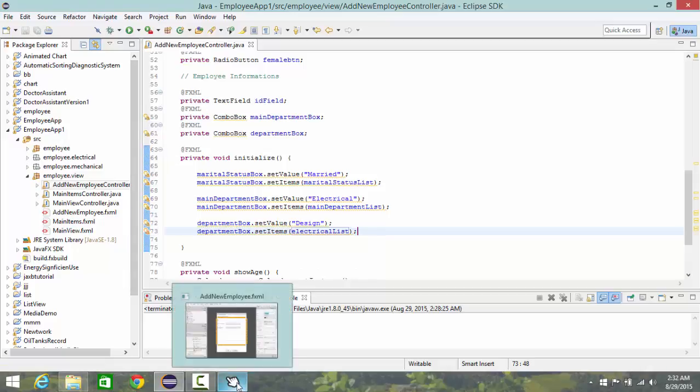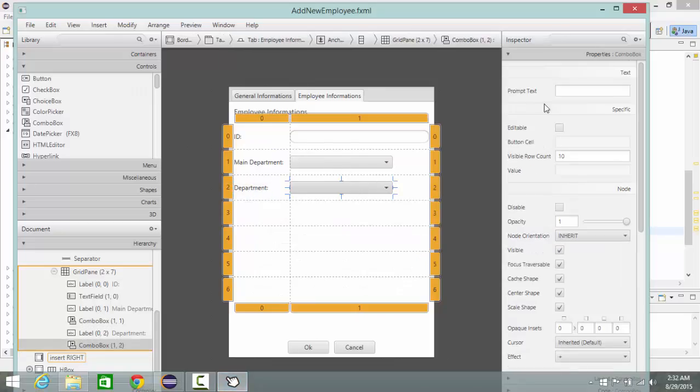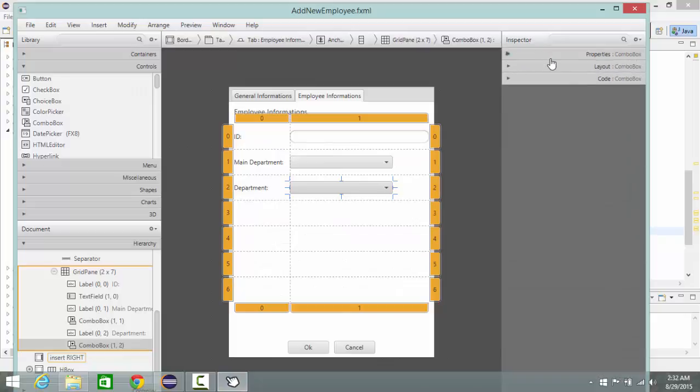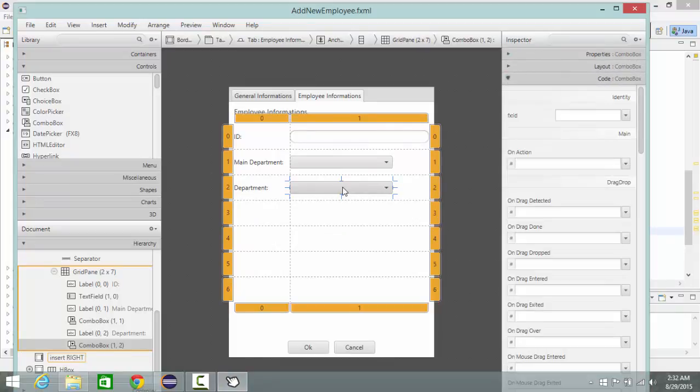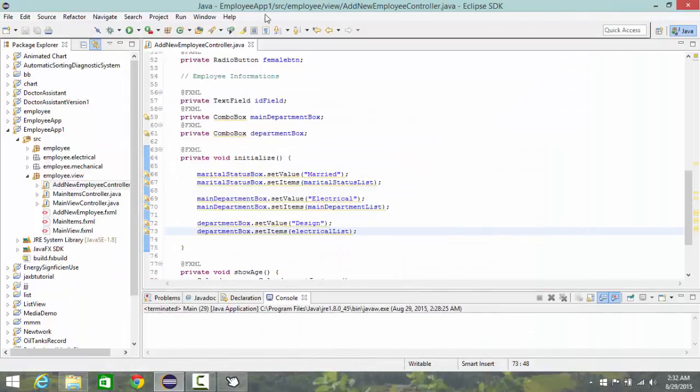So I save and now I go to my FXML document and choose department box and assign its ID department box, then I save. Now I run.